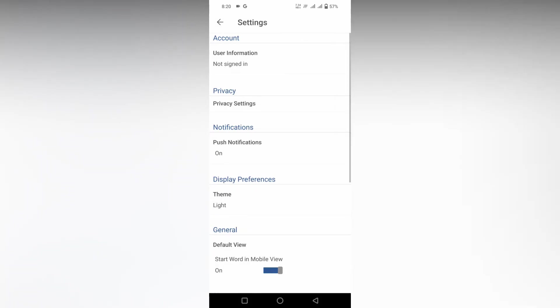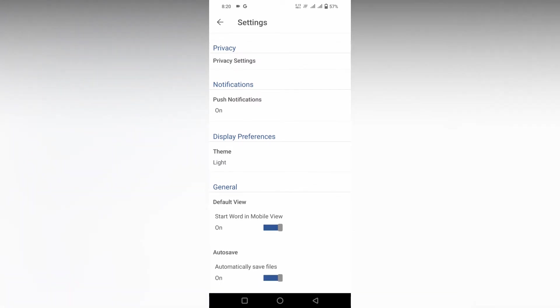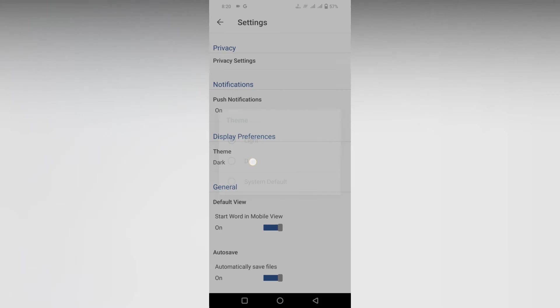Now you will see an option called Display Preference. It's actually the theme. Click this. In the theme, you'll see three options: light, dark, and system default. You just want to switch to dark and restart the app to apply the new theme.